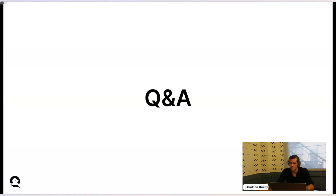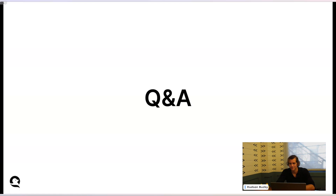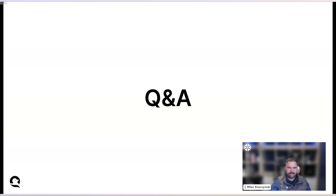I think that's all the questions that we have. I want to thank Ed and Mike for joining today, and thank everybody that joined the call as well as participated in the chat — those were some great questions. Hopefully you enjoyed this webinar. Stay tuned for more that we'll be doing in the future. Thanks everyone.